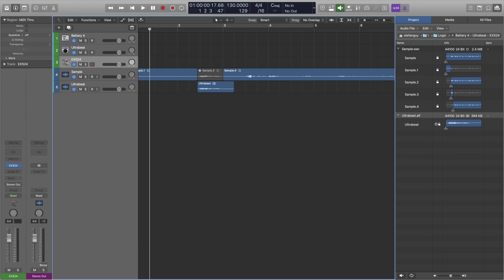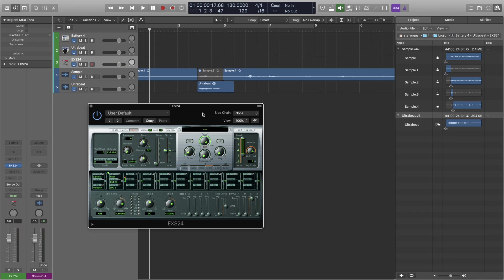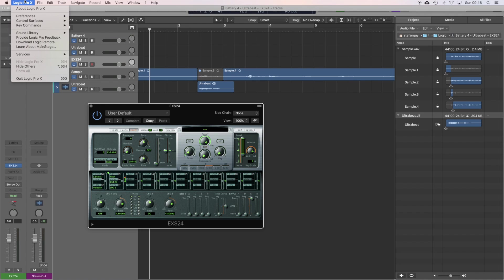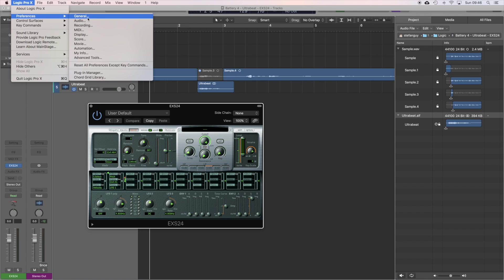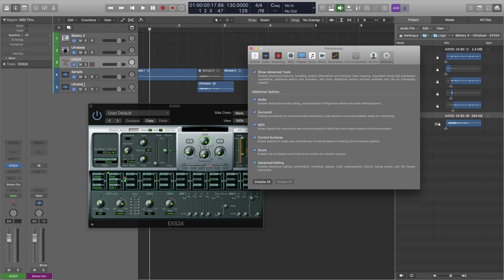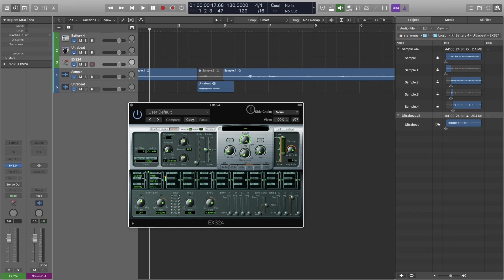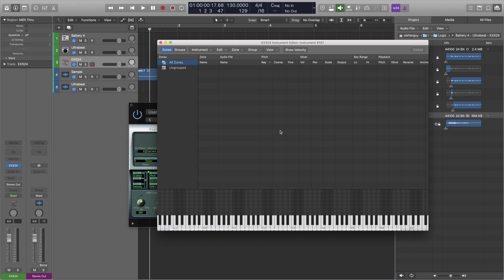Next we have the EXS24 and this is going to be similar to the Ultra Beat. What we want to do is to head to edit. If you don't see edit, that's because you don't have advanced tools turned on. So you want to go to Logic Pro 10, preferences, advanced tools. And all of this stuff should be on anyways. If you're using Logic Pro 10, it might as well all be on. Otherwise, you're pretty much using GarageBand. Then you want to go to edit here.